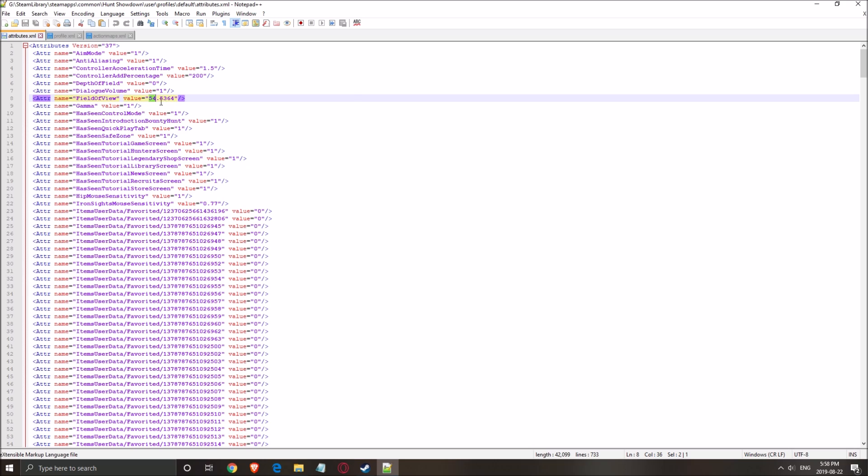You can find the field of view here. A lot of people don't like the field of view in this game, so you can put a higher field of view. So that's about it, guys.